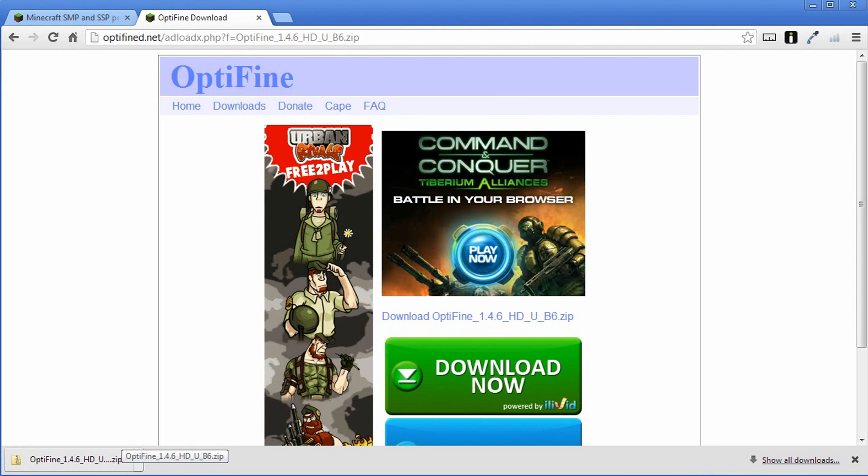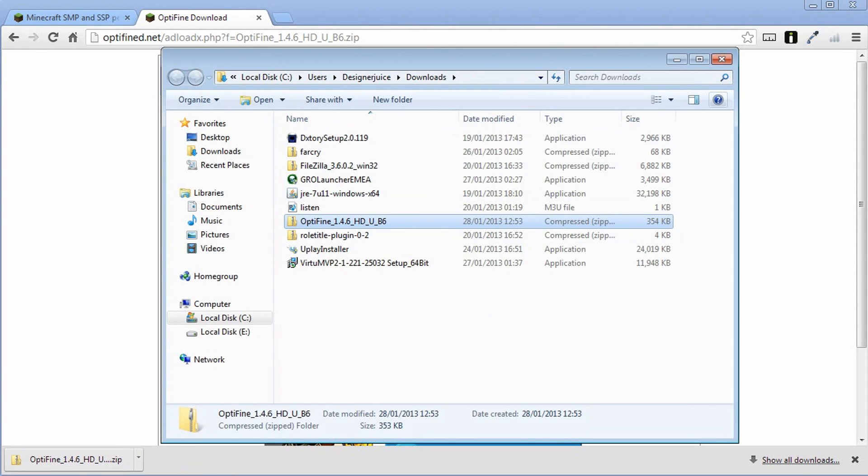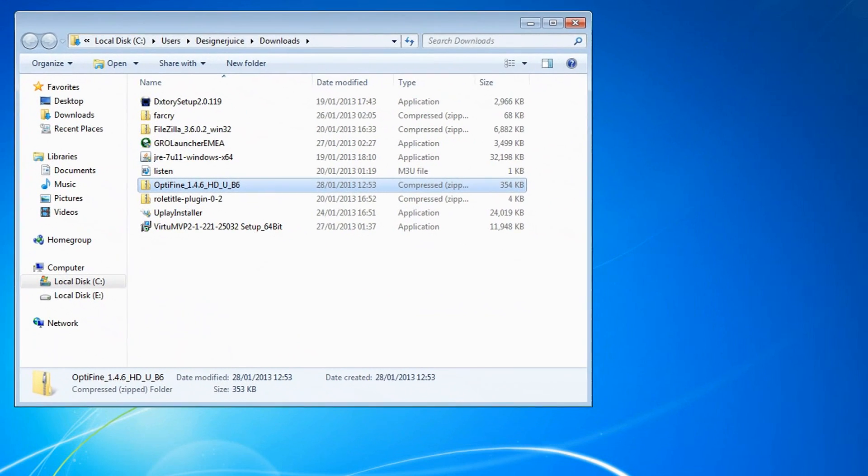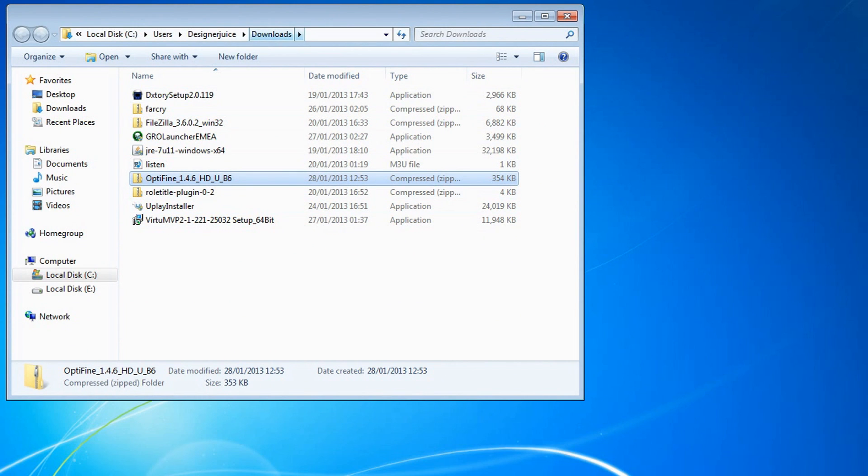Okay so now that you have the downloaded file you want to open this up and show in folder. Obviously if you're using a different browser you're going to have to locate where your downloads are on your computer. So just go to users, your username and then downloads. That's the actual directory of where the actual download will be.